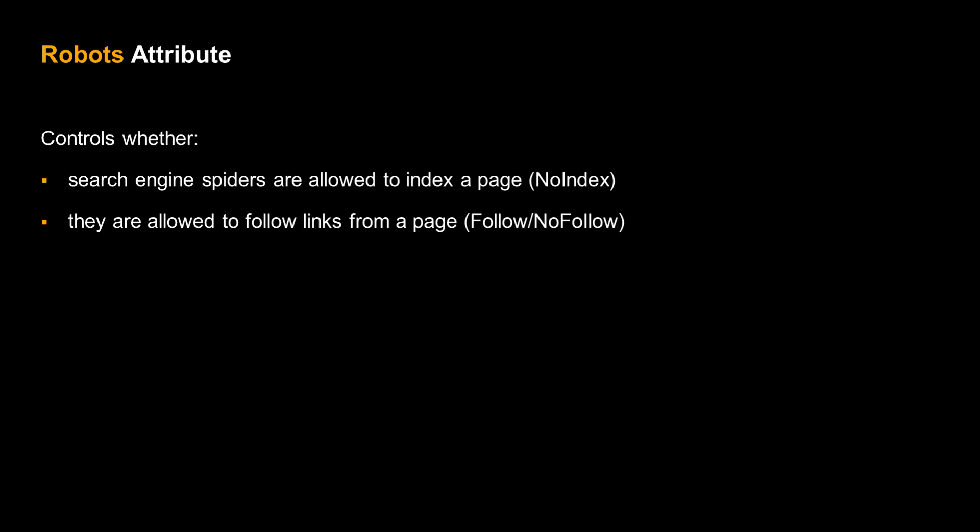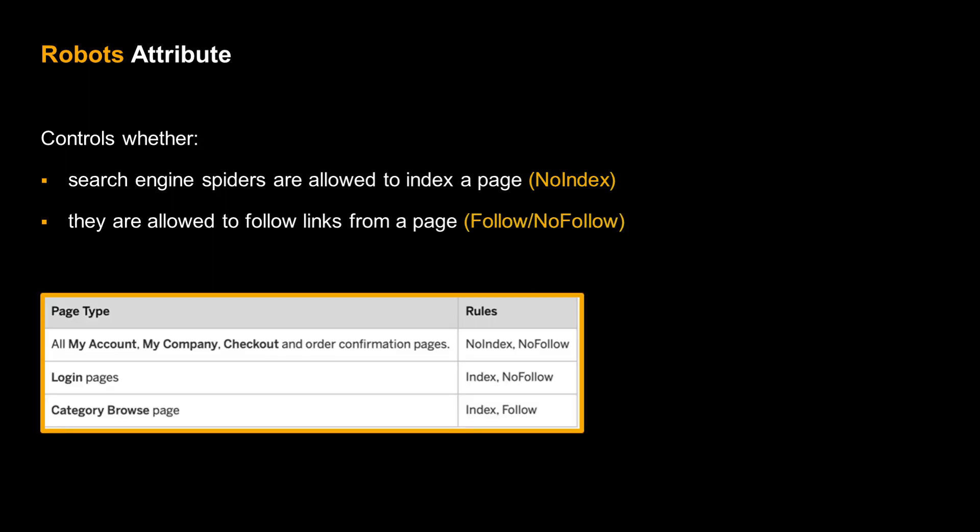A key tool for page developers is the robots attribute, also located in the page header. It determines whether a page gets indexed and whether any links it contains should be followed. For most use cases, you do not want to index pages that are created dynamically, such as shopping carts. The table shows the presets for a number of common page types.